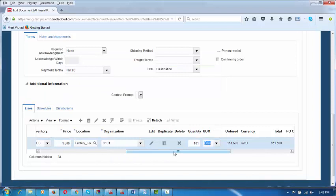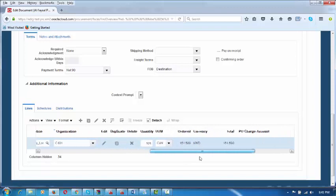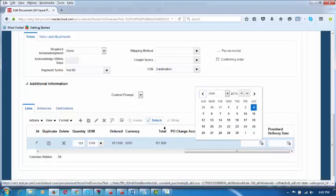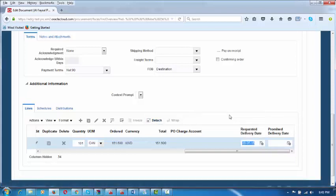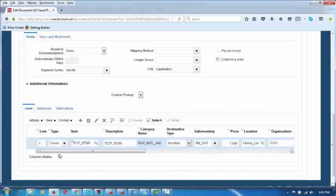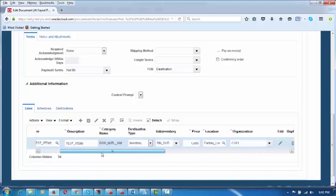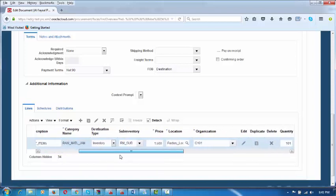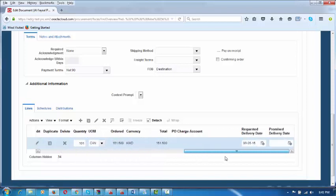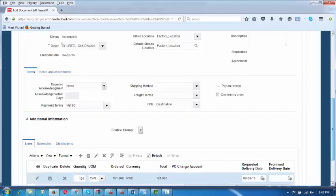On the purchase order, if this order has a different unit of measure, you can mention it here. Set the requested delivery date — let us say the 8th. Then simply save. You have entered all the basic information: the item, the destination type as Inventory, the sub-inventory name, the price, and the quantity. Click on Save.